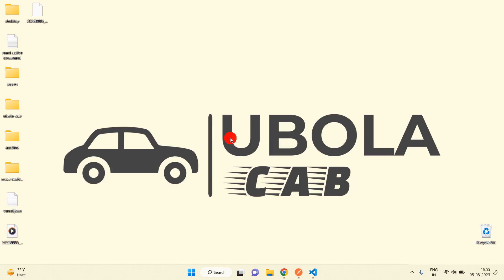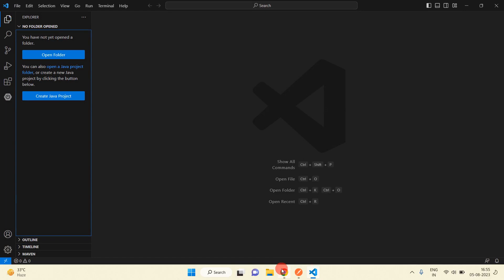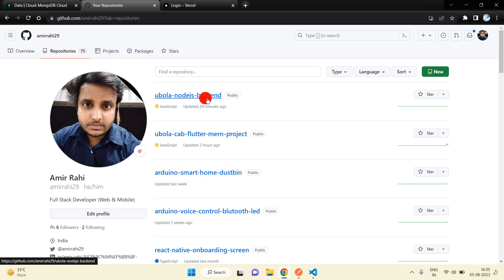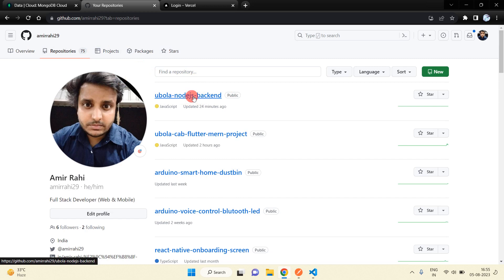In this video I am going to teach you how you can deploy a Node.js backend project into Vercel. This is my GitHub account and I have deployed that backend Node.js project into my GitHub account.